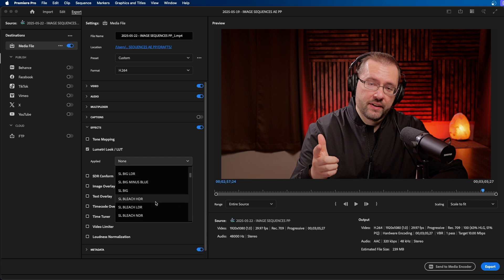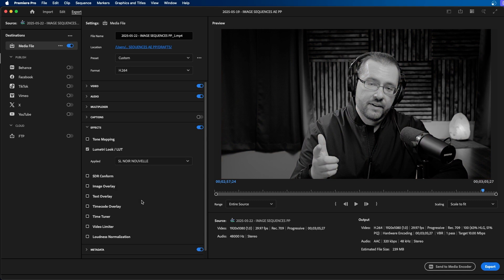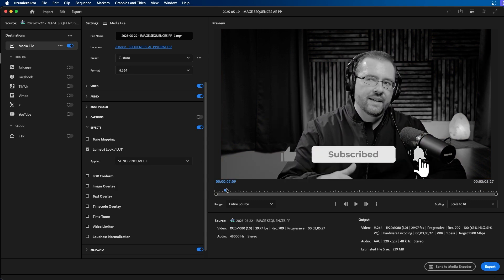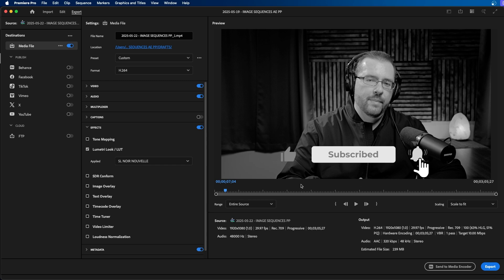Now there are a few presets already built into Premiere Pro that you can choose from. For example, we can choose this one here and it makes our entire video black and white. And this is nice because you don't have to add effects to your sequence. You can just do this on export and it keeps your project flexible. That way you can export a colored version or a black and white version from Premiere Pro.